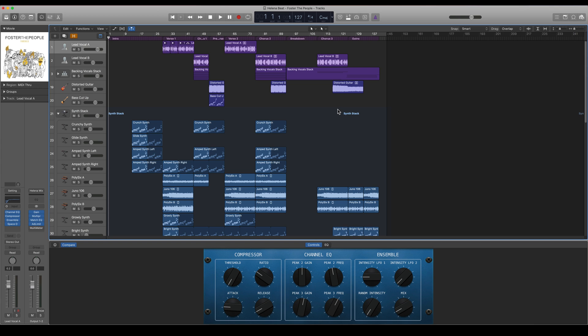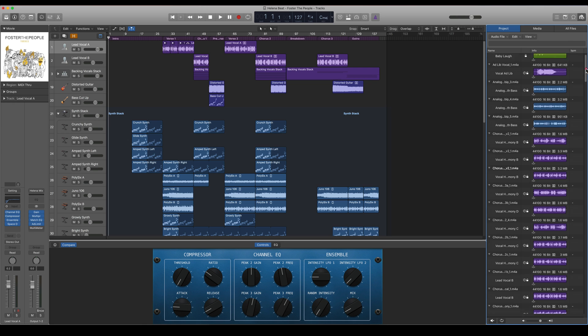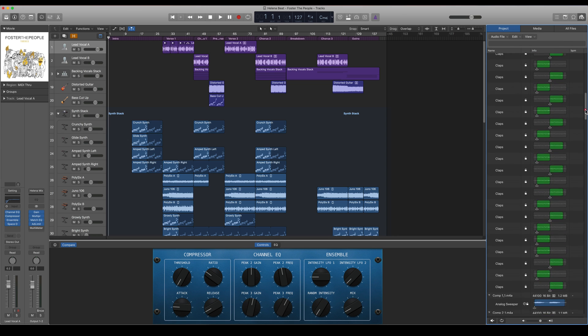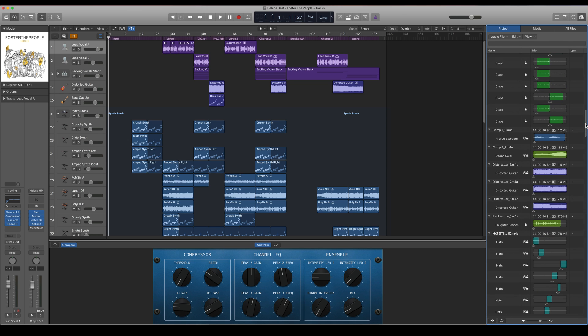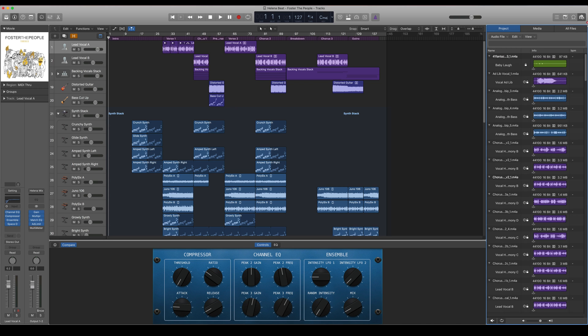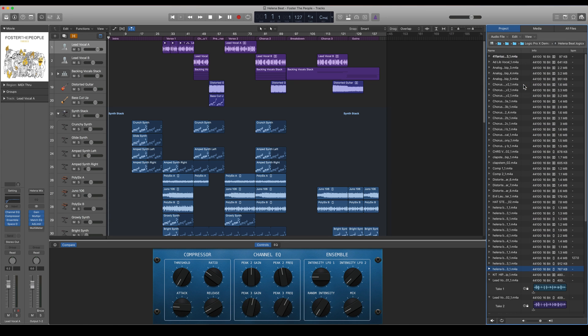You can also go and see what samples Logic will take away when you're doing that. You can go to the browser here and choose Project. Here will be all of the audio samples that are used in this project and also all of the parts of it. You can go to Edit and press Select Unused.